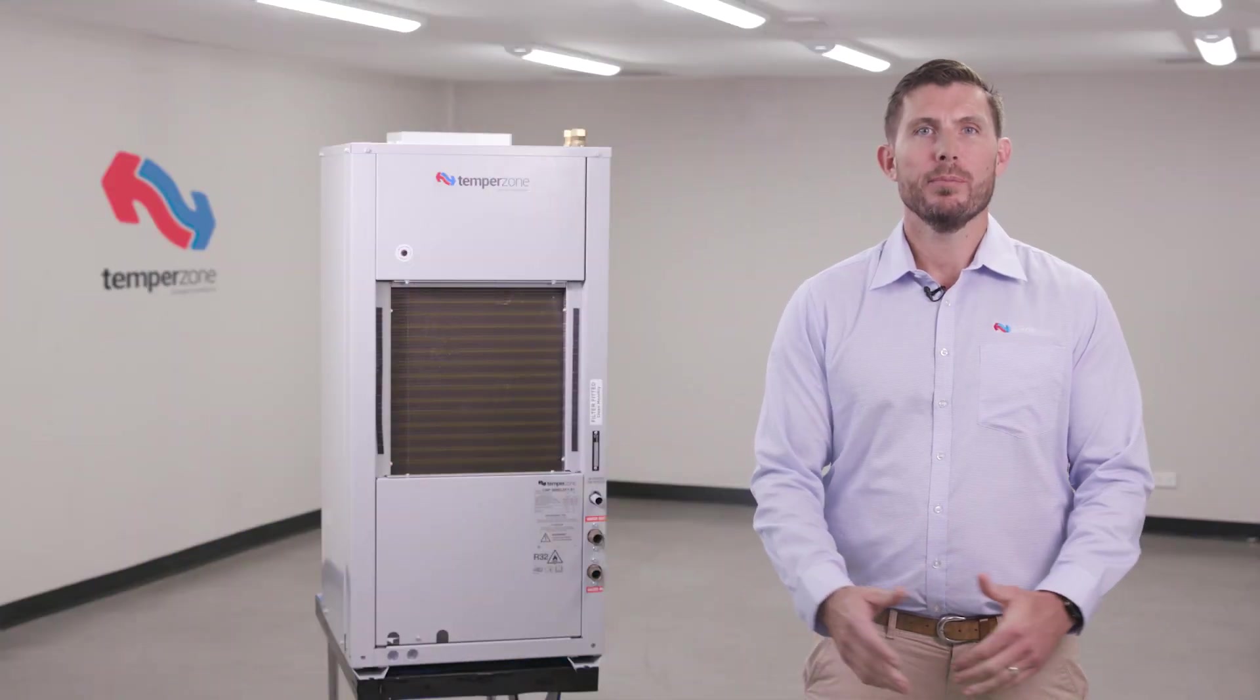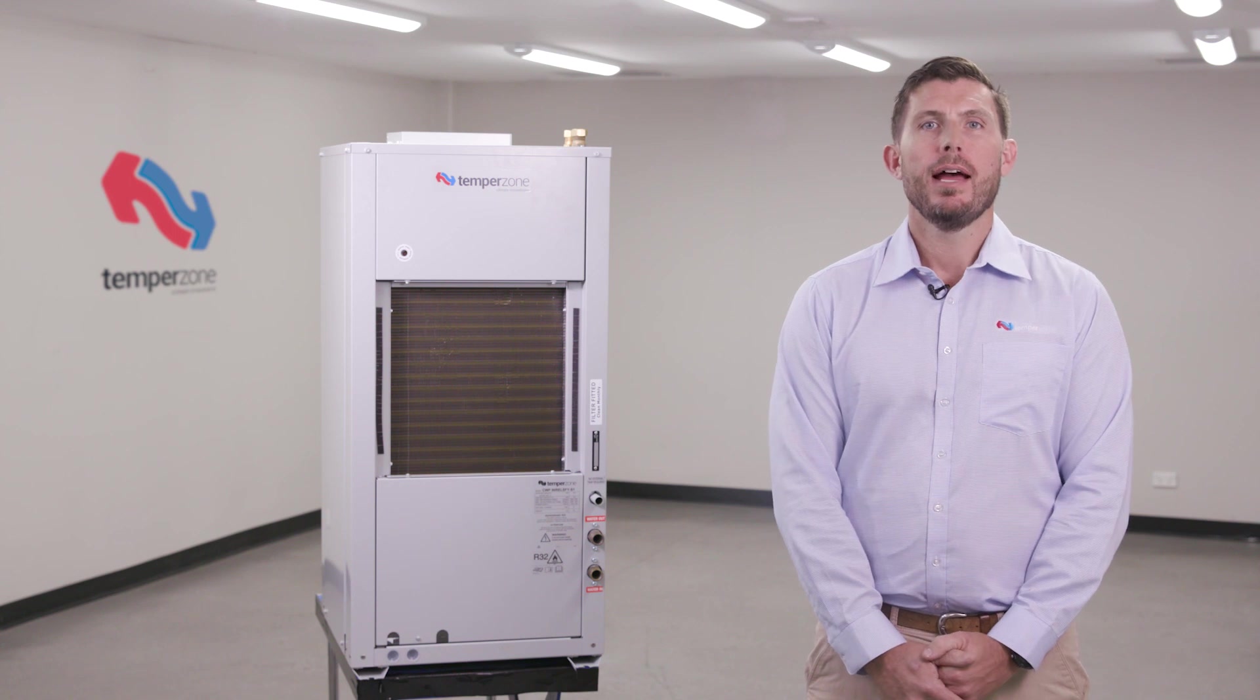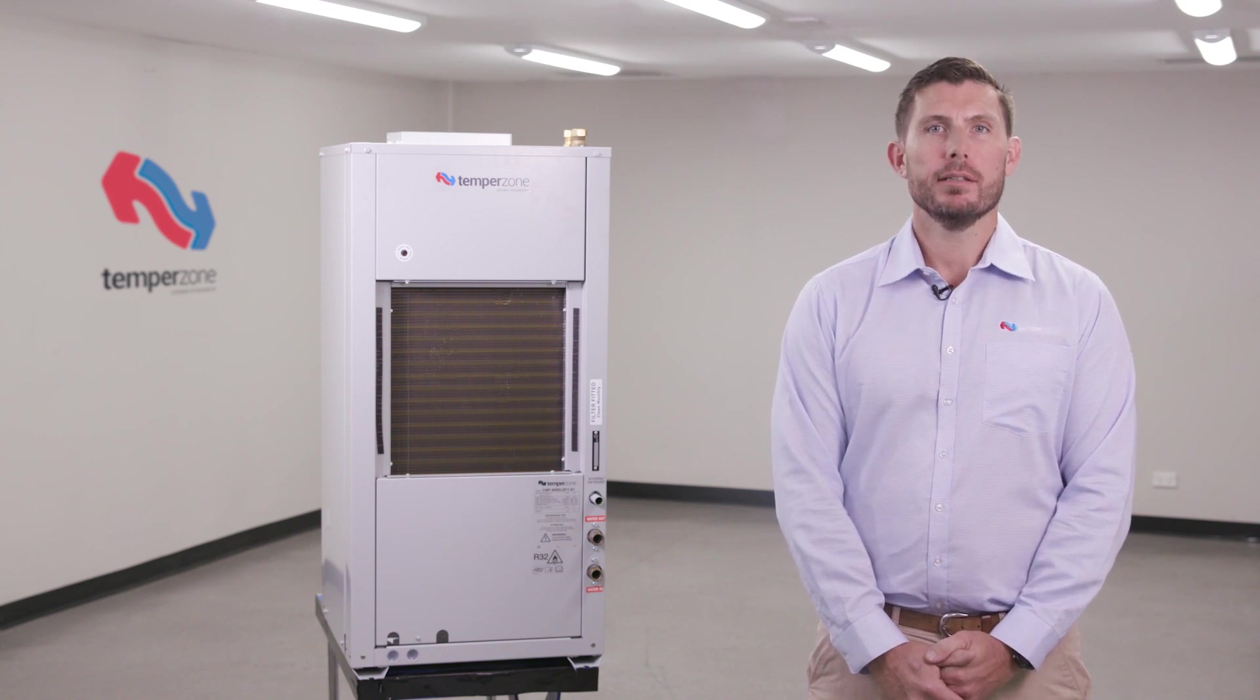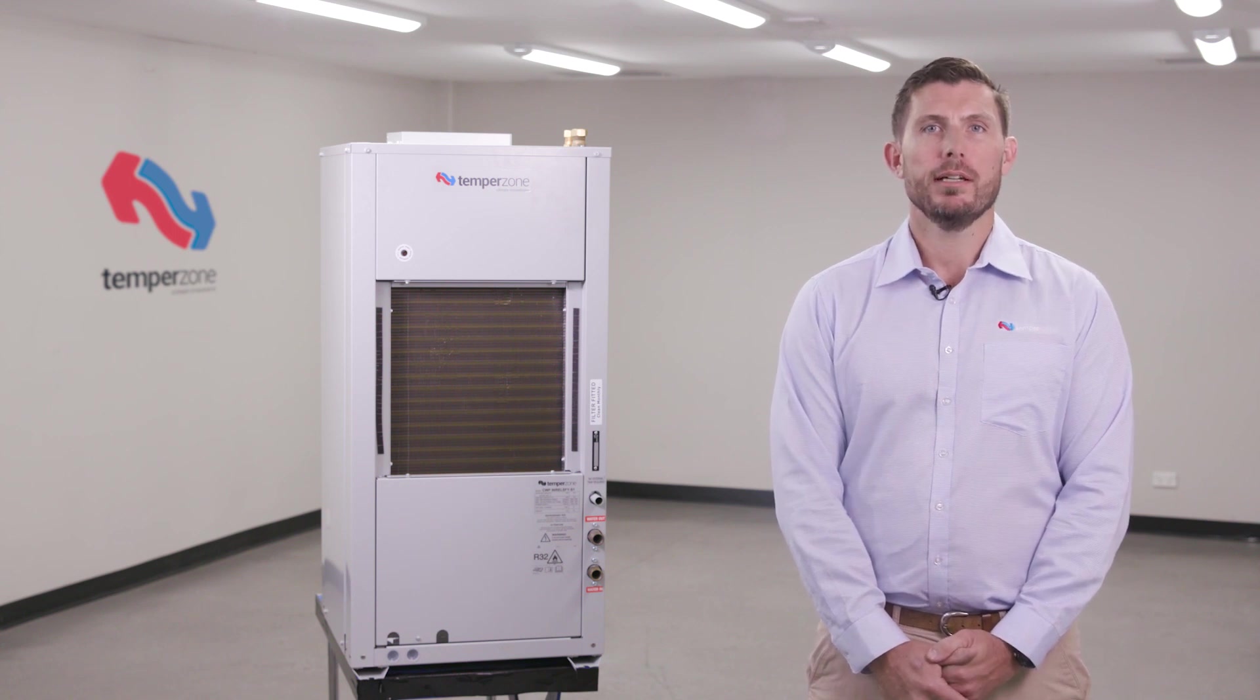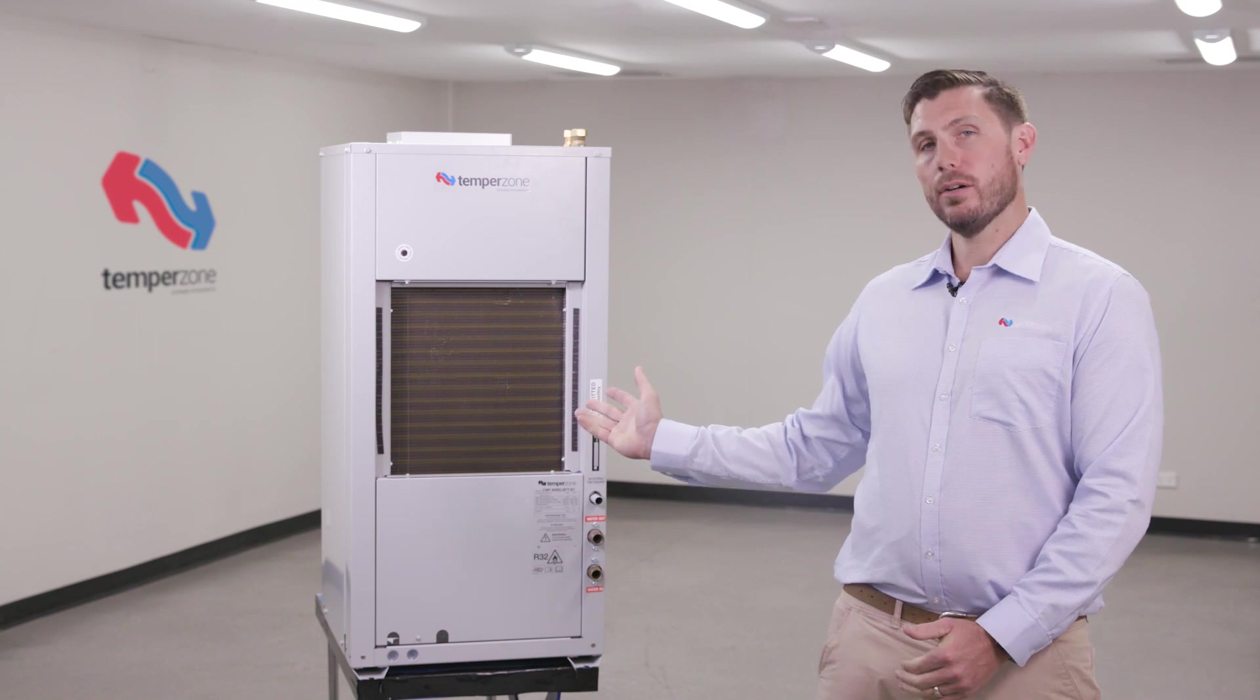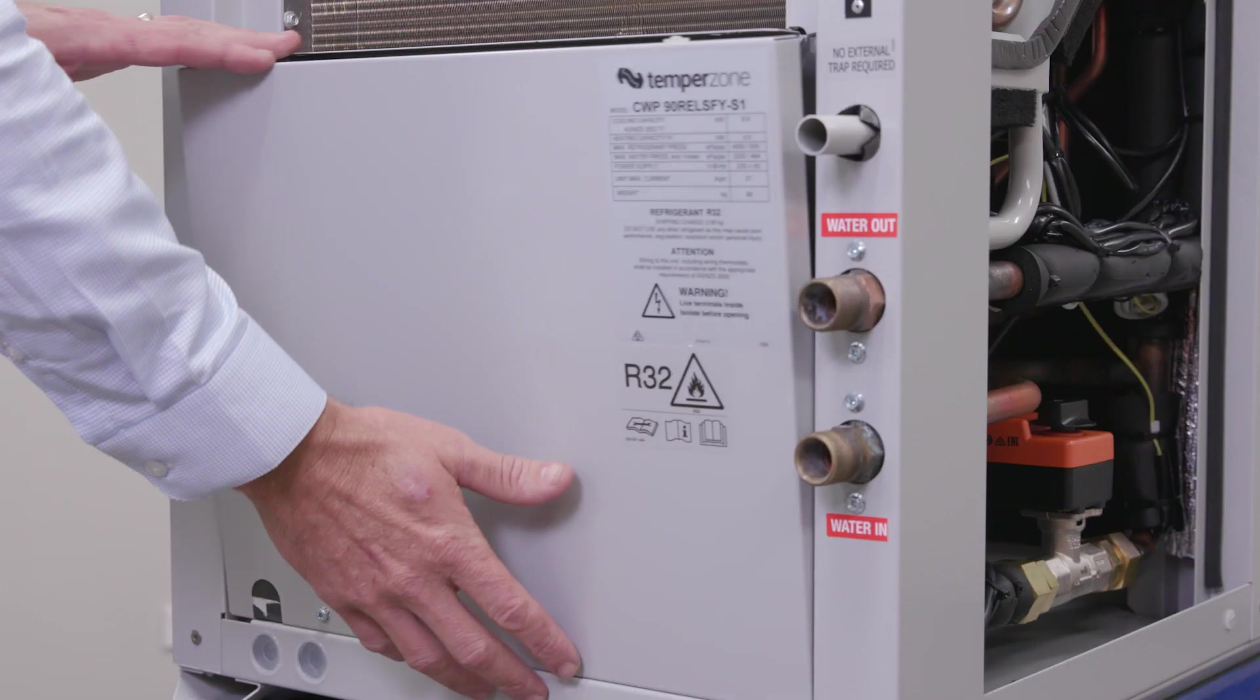Hello and welcome to this TempoZone tutorial aimed at guiding you through the installation of a UC8 controller in the CWP90 water-cooled package unit.